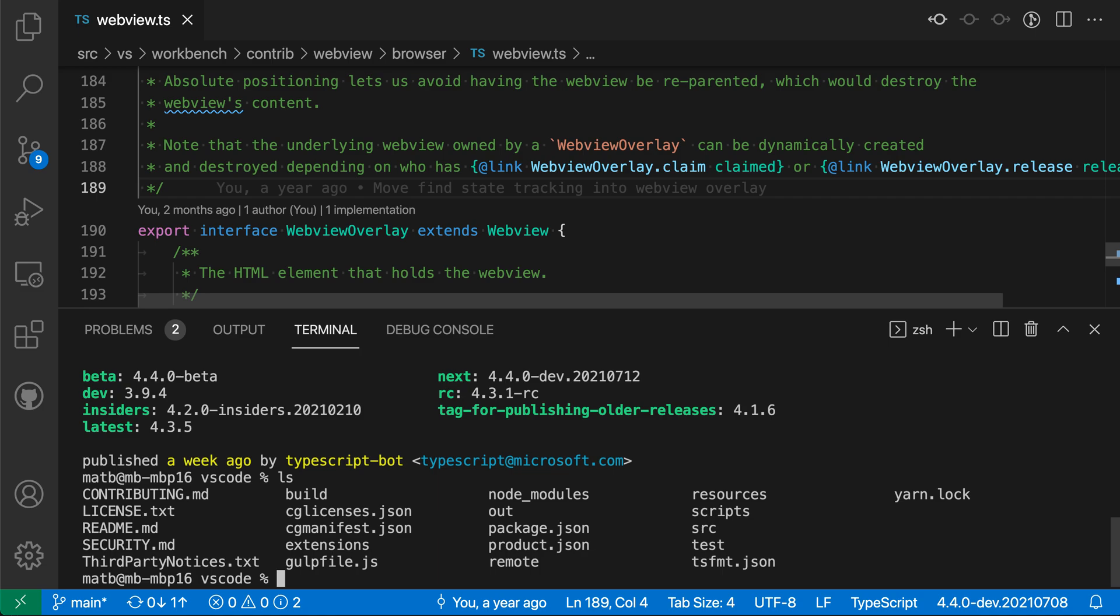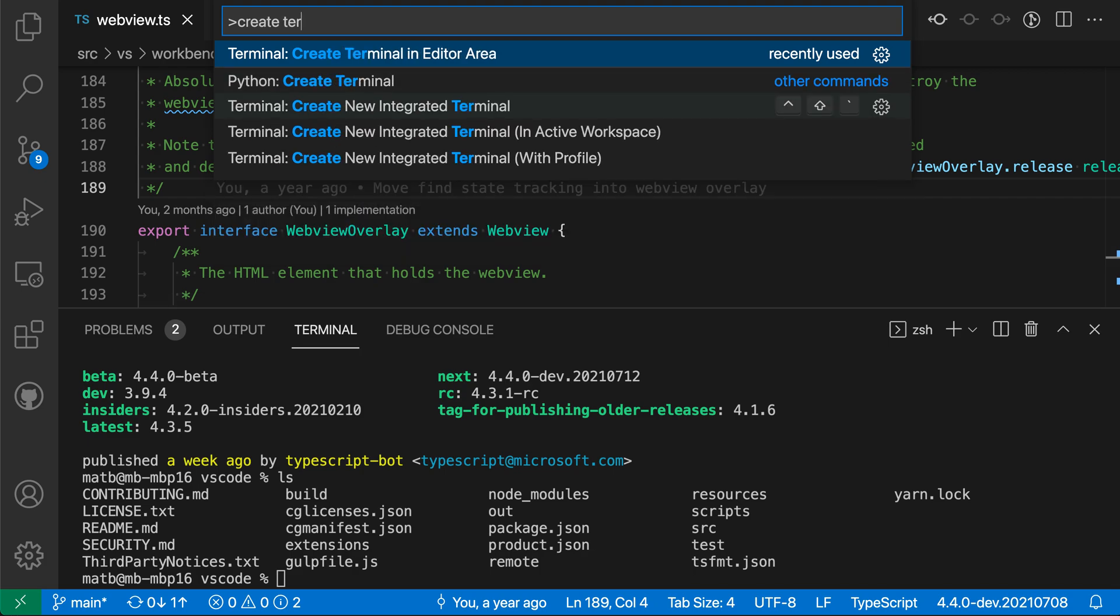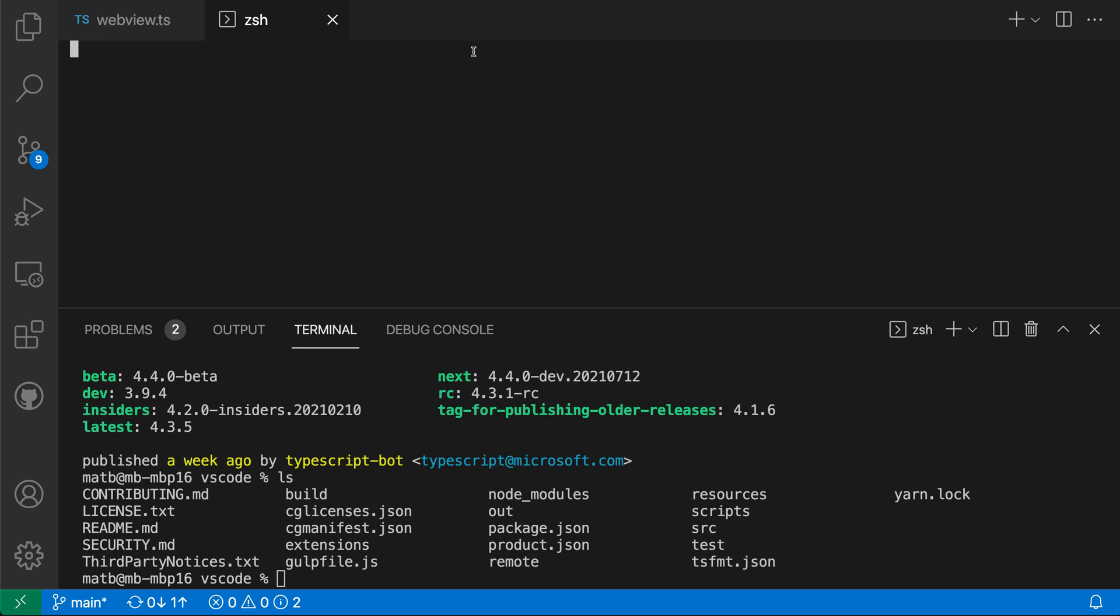Additionally, if I want to create an integrated terminal directly in the editor area, rather than dragging and dropping, I can use the create terminal command. So I want create terminal in editor area. That command will create the terminal directly in the editor area.